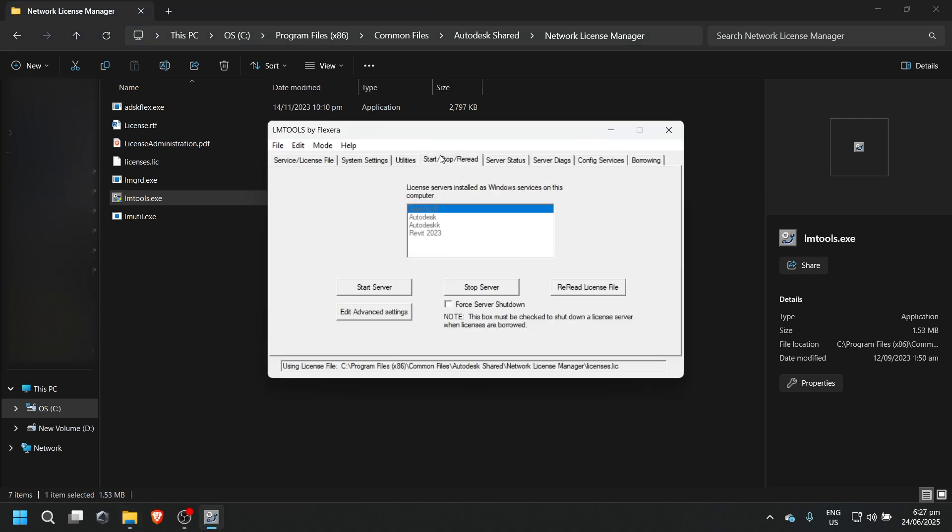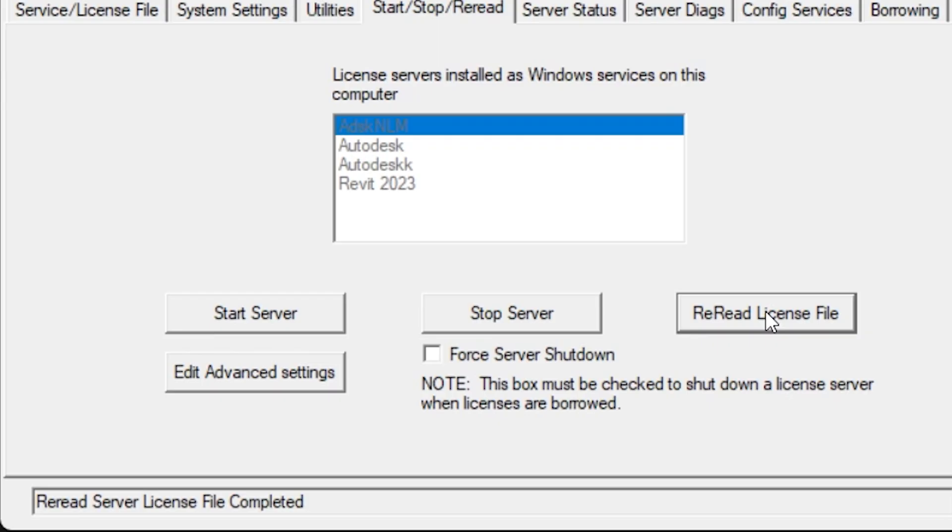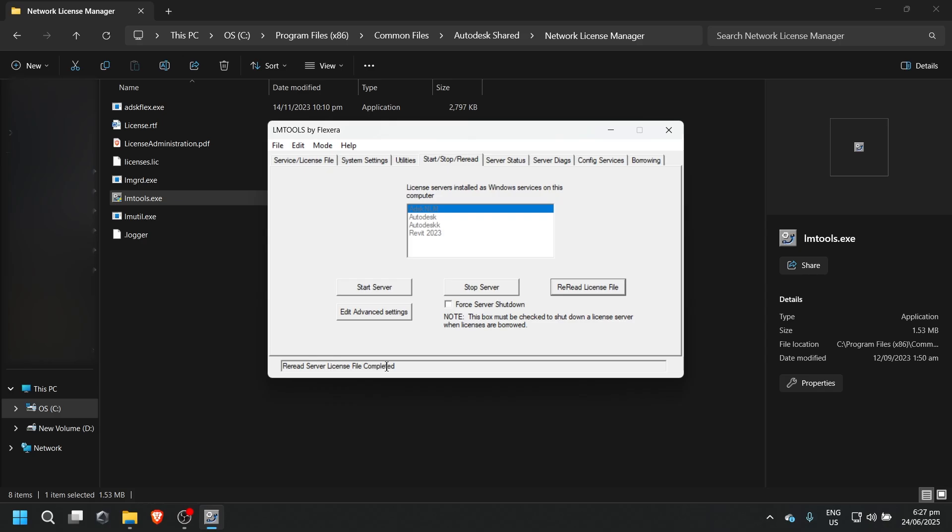Switch to the Start Stop Reread tab and click Reread License File. Wait until the message shows the reread is complete. Wait until you see the confirmation message License File Reread Completed, then click Start Server.